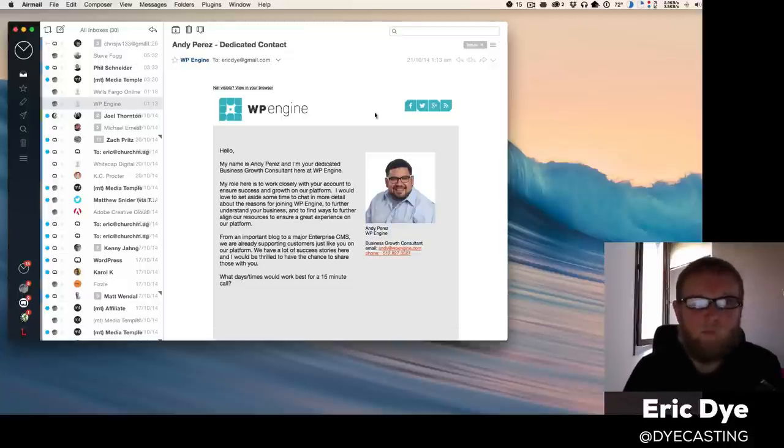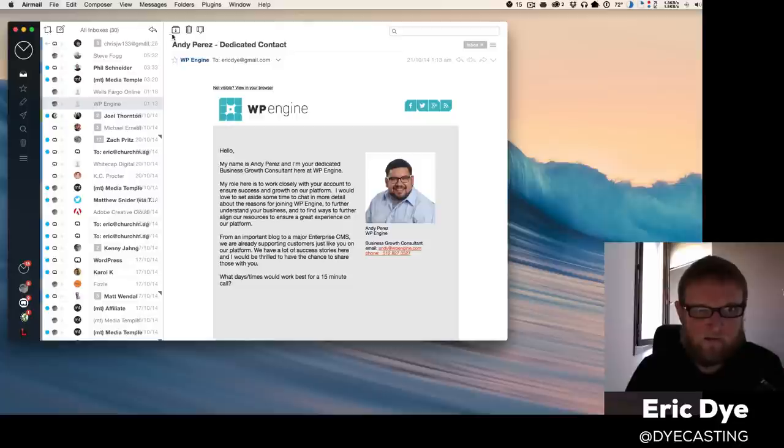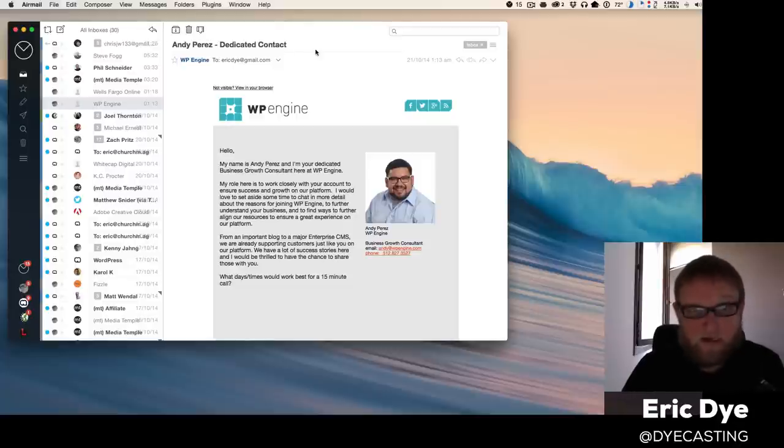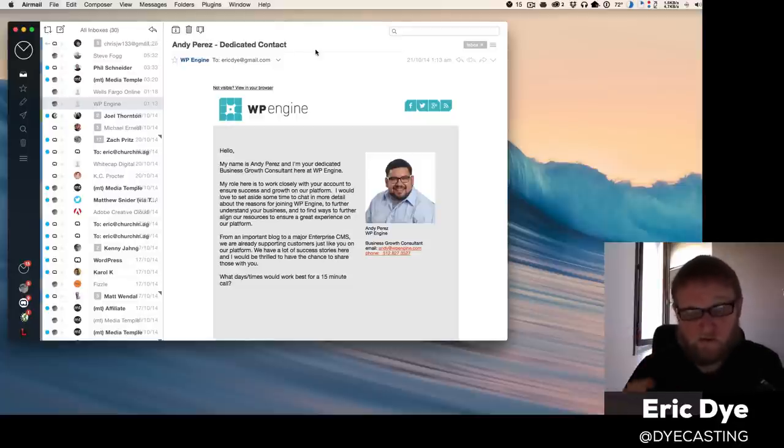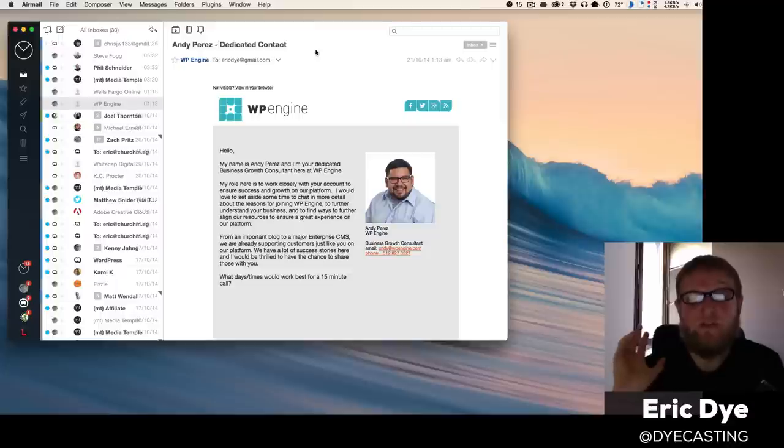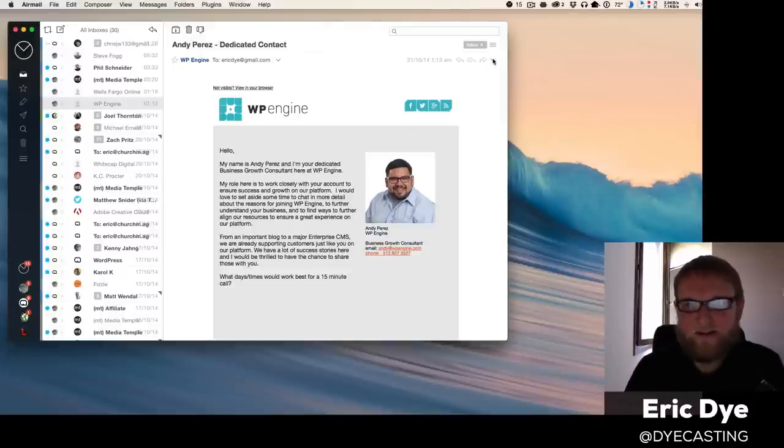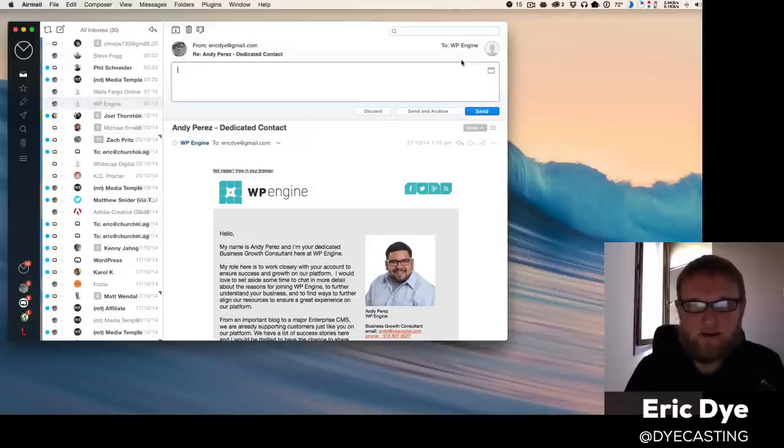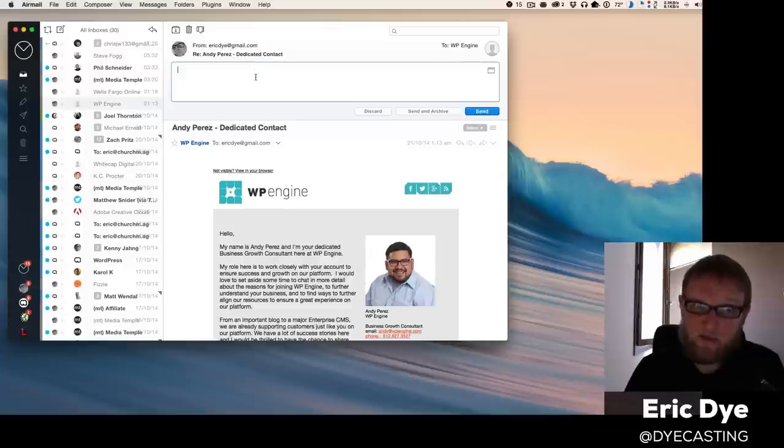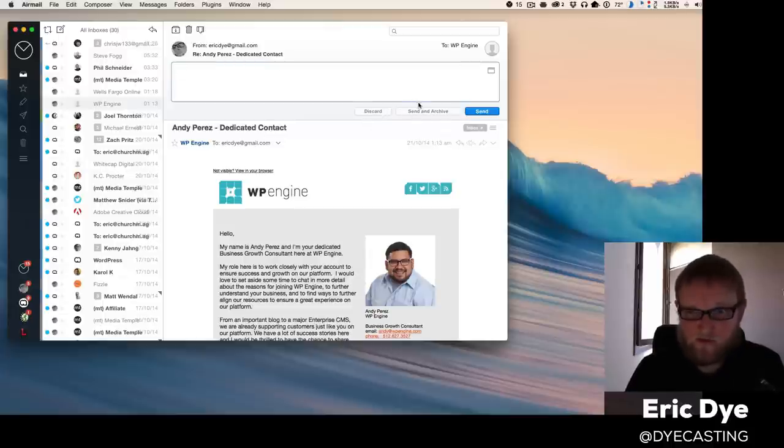Once it flies out, you have all your different options—you can delete, archive. There are hotkeys for a lot of different things, which I love. You can do—I have mine set up for Quick Reply, which is really cool. You can do Send and Archive.